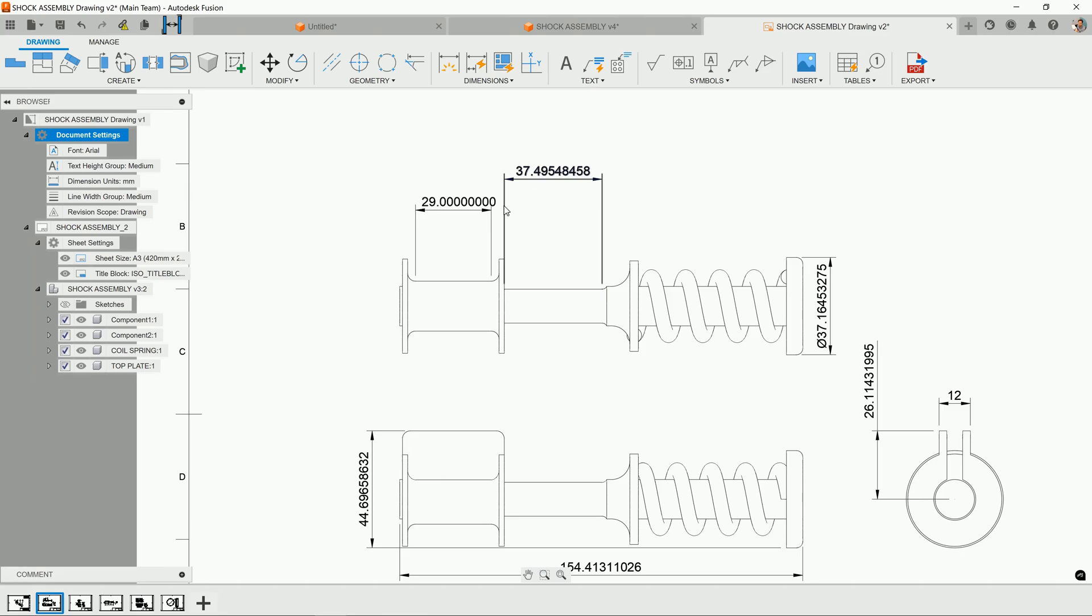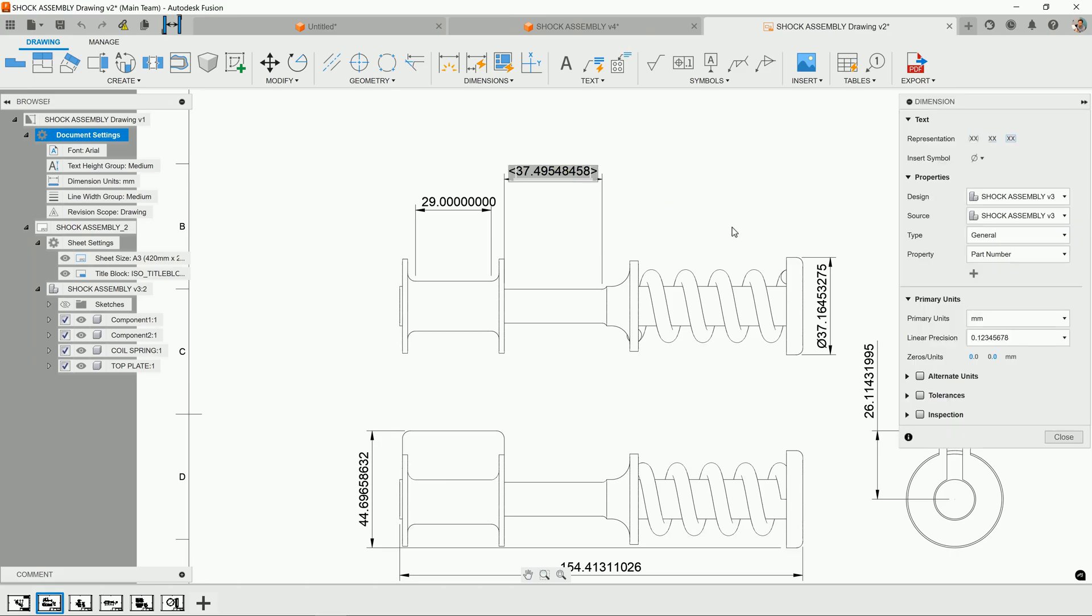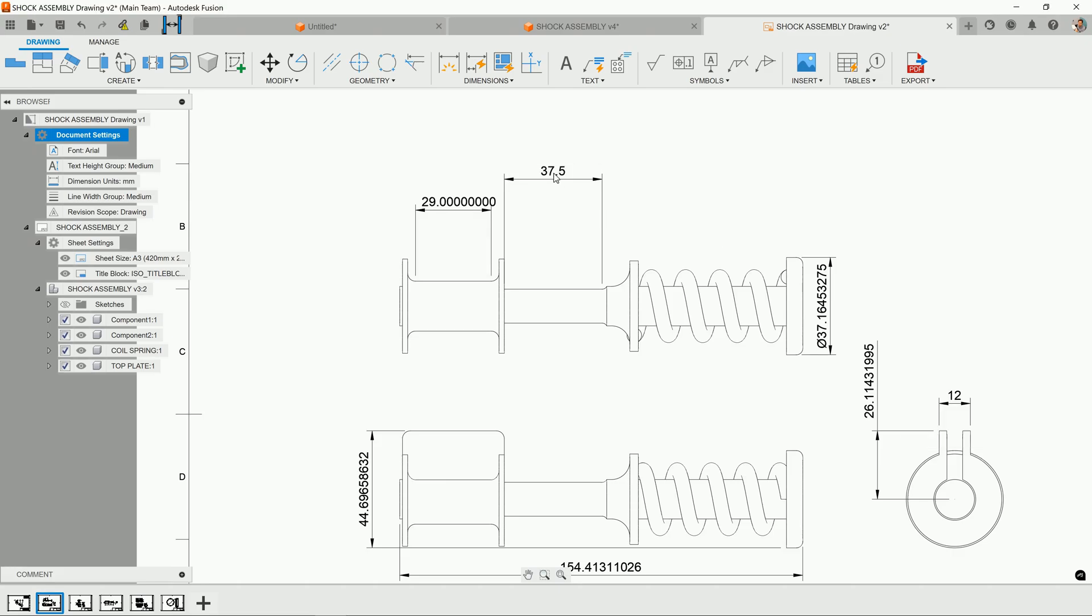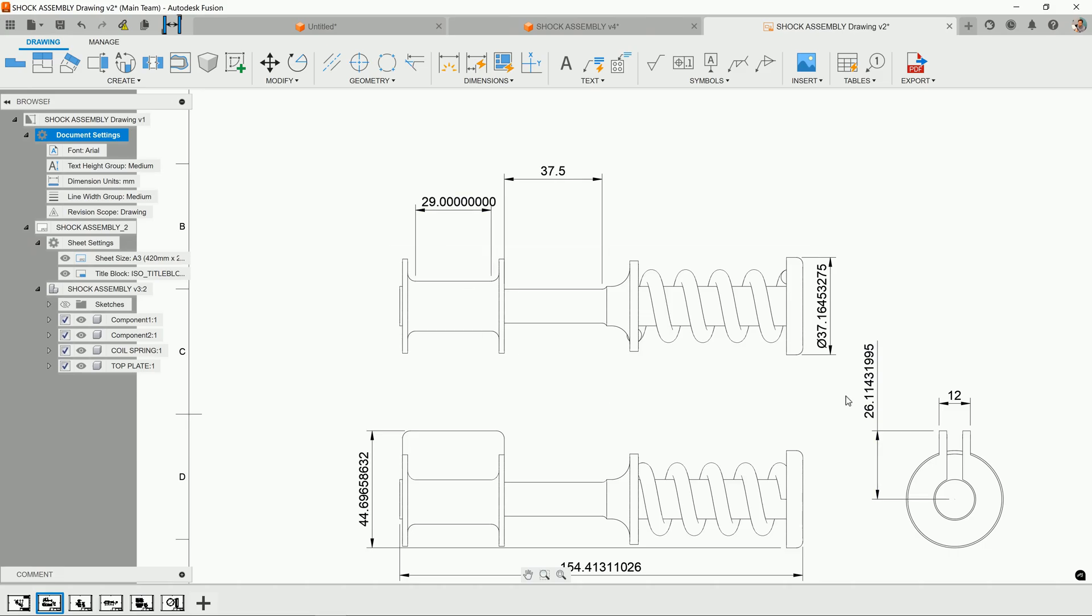So the question is, how do you set all of the units at once in Fusion 360? Because a double-click only controls one dimension at a time. I can come in and override this and set the value to 0.5, but you'll notice the other dimensions are still at this extremely high precision.